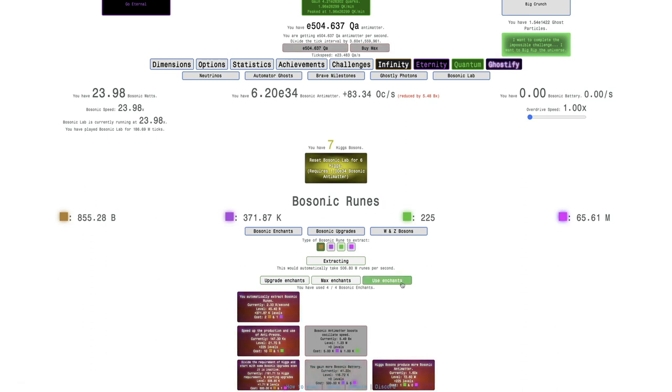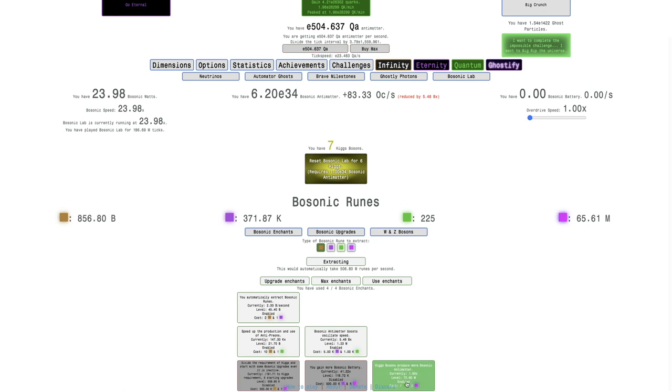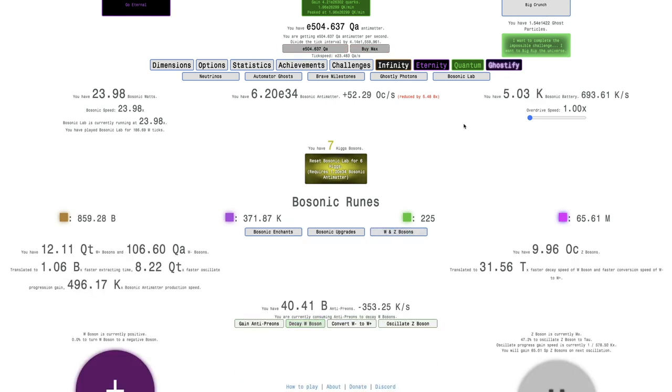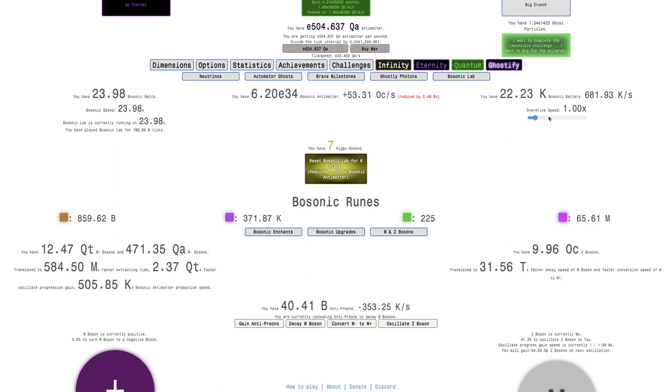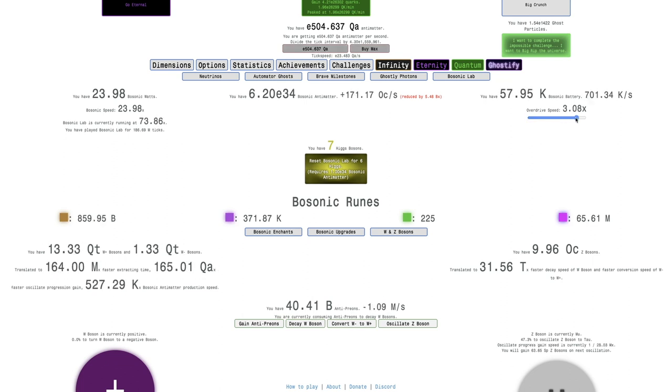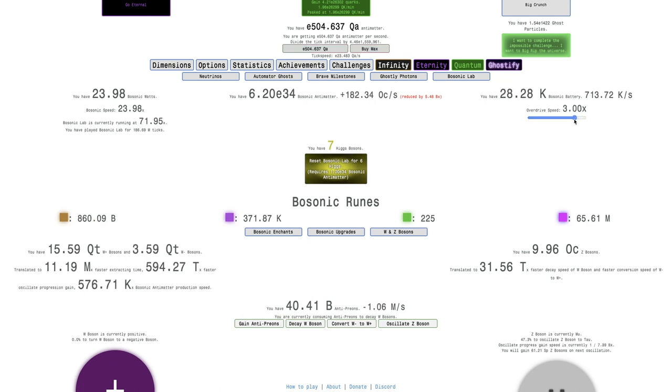Actually, that's pretty good, 41 times. I'm gonna disable this and enable that, because that's a lot of Bosonic Battery. Now I wanna do this, I can turn up the Bosonic Overdrive to almost max.